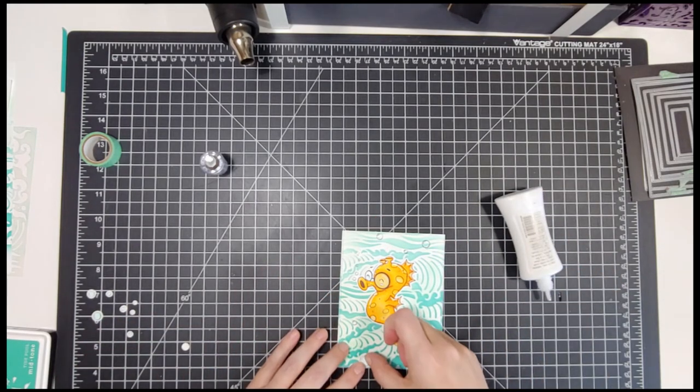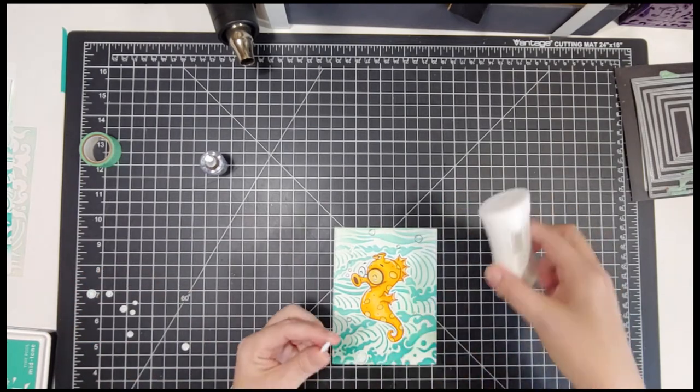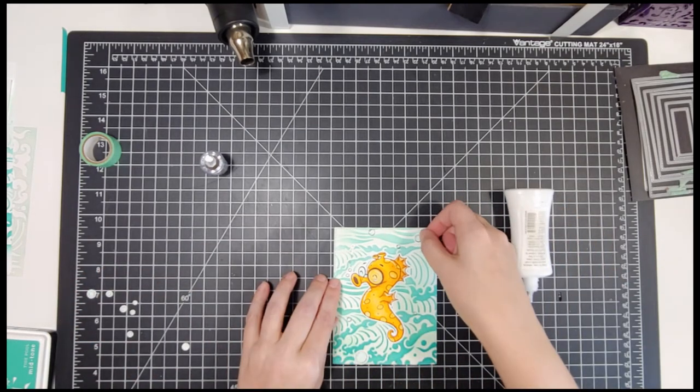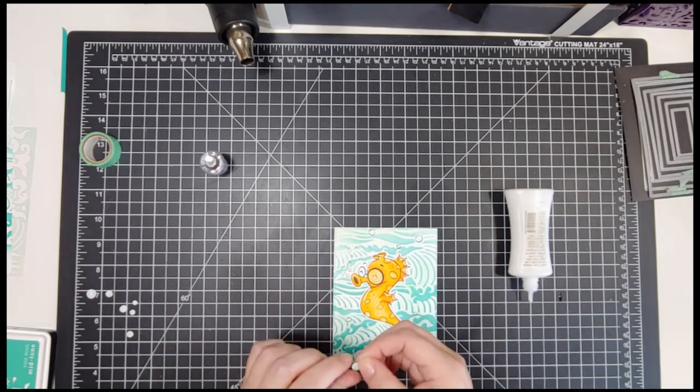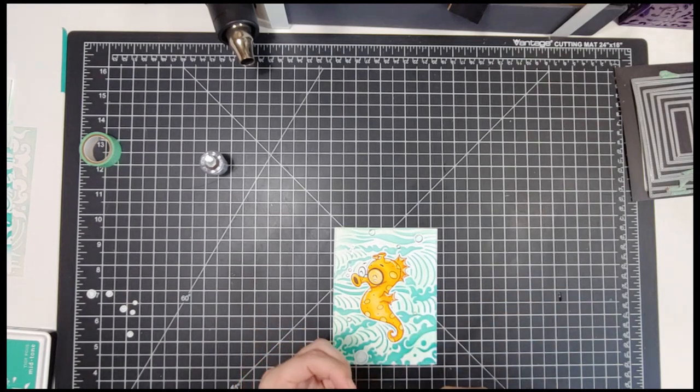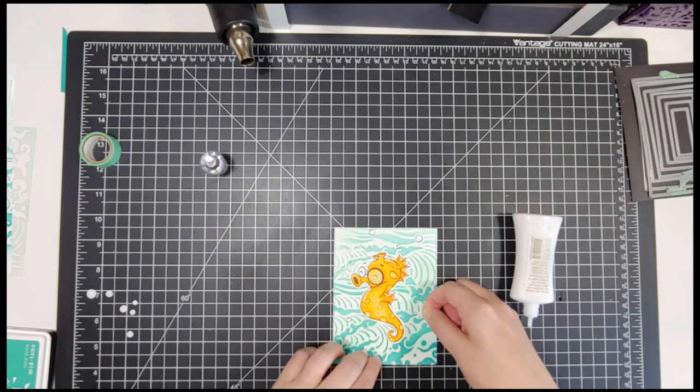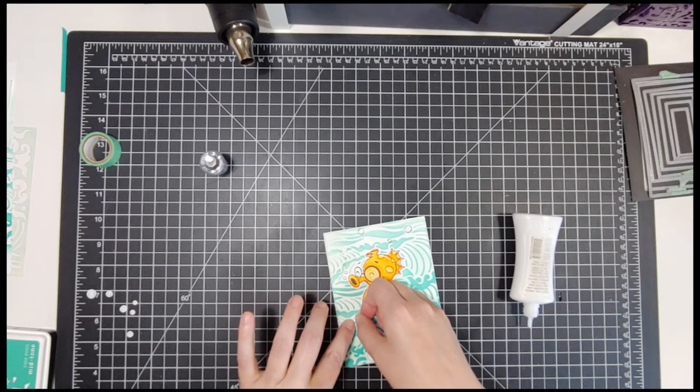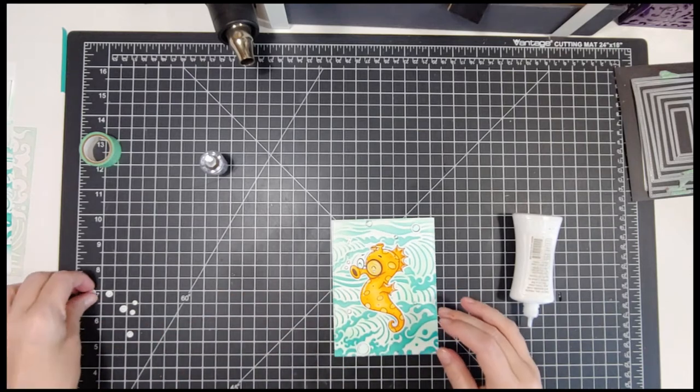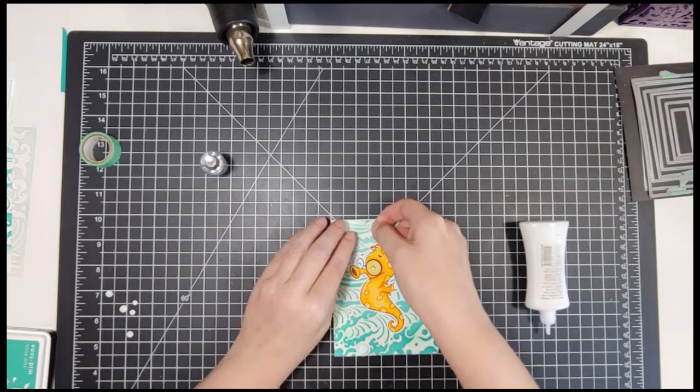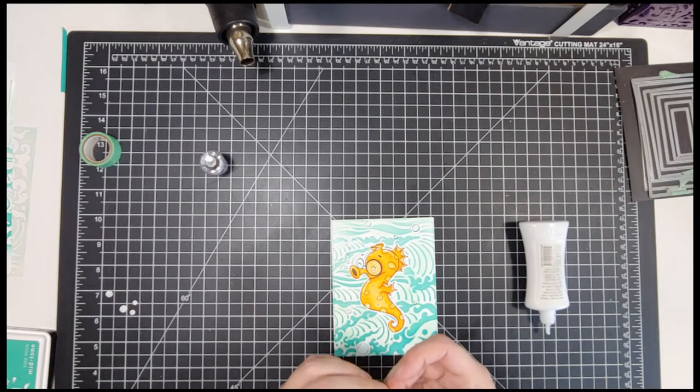Now I'm just gonna take all of these little pieces and put them, glue them flat down. I'm not popping them up or anything. I do add some Glossy Accents to his glasses and all the bubbles that I'm gluing down to give them a little bit of shine all the way around.